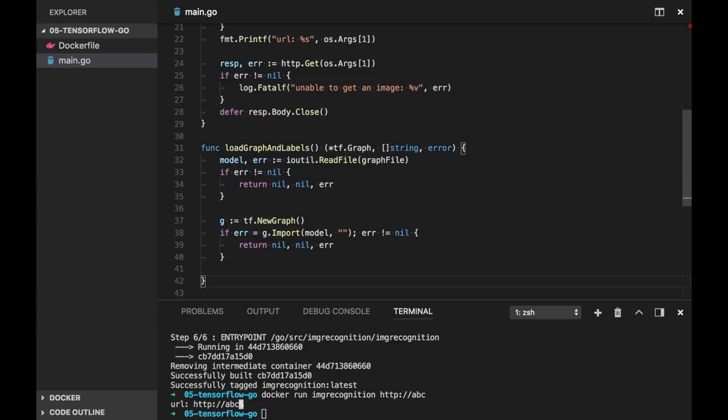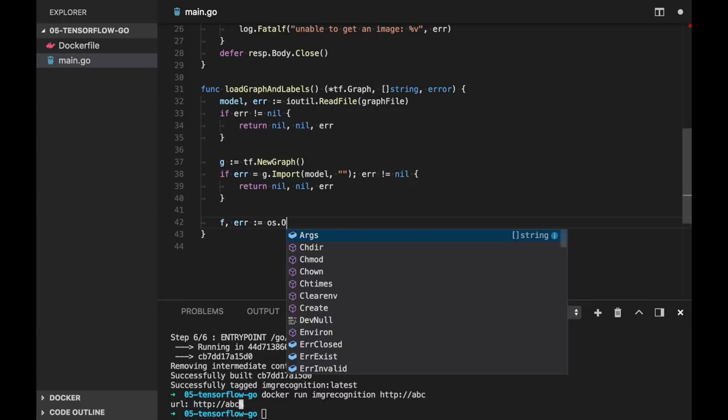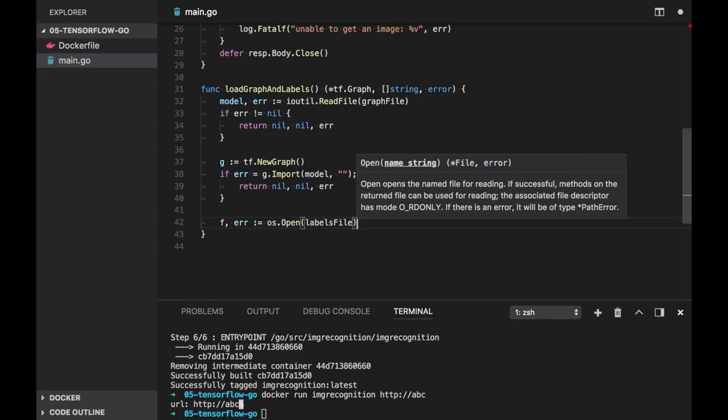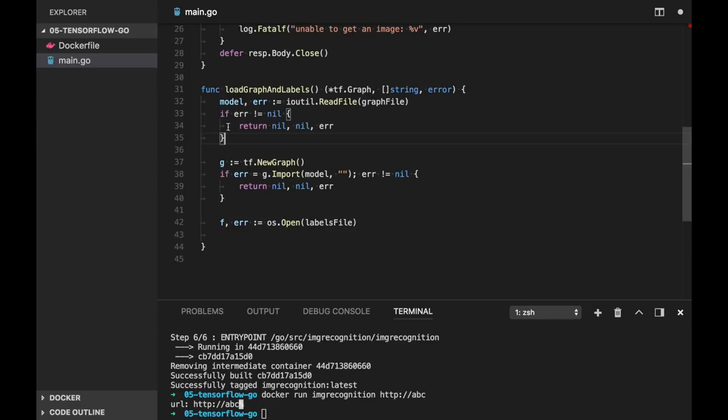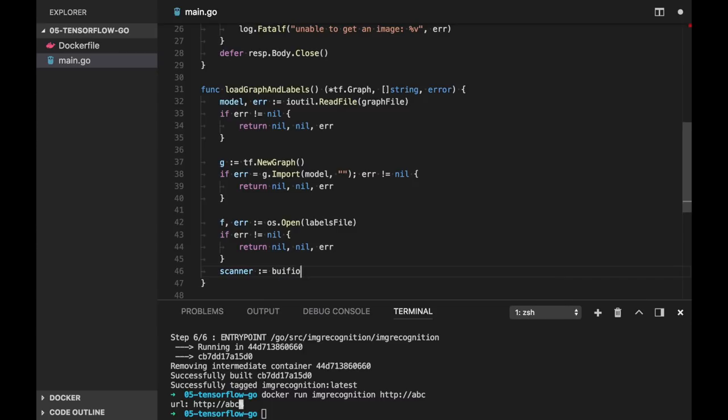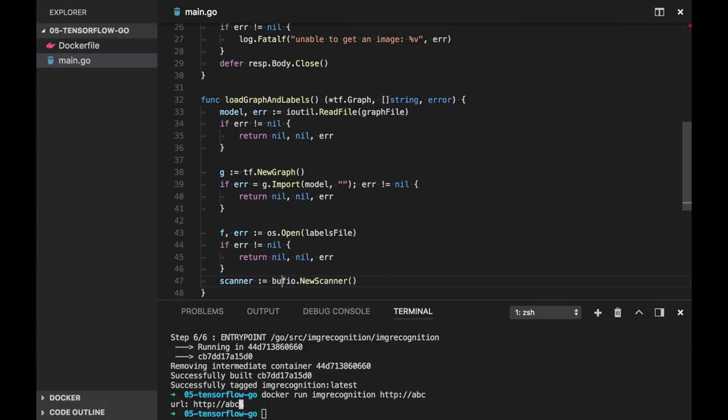Now let's load our labels. Labels file is just a file where each line is a label. So we can use os.open function here with labels file. And also let's check for error.